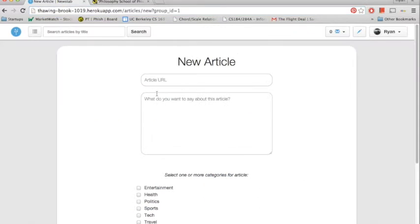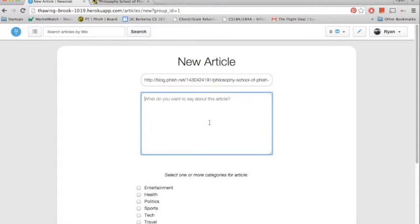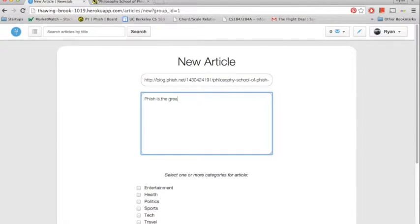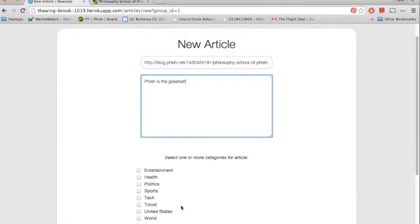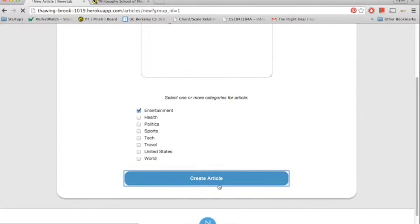Post it here. I'll say Phish is the greatest as the first comment. And we'll put it in the entertainment category. And I'll create the article.